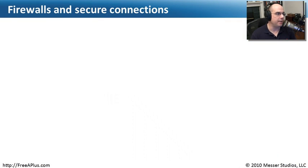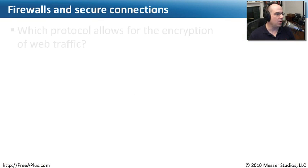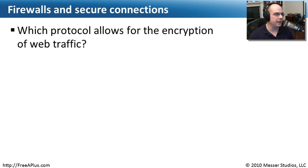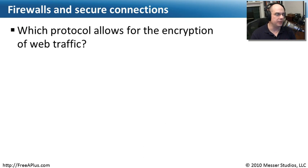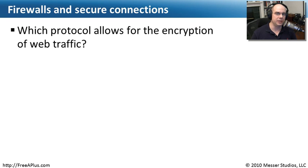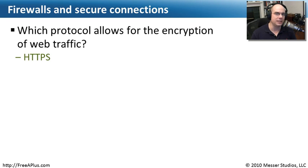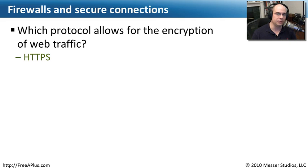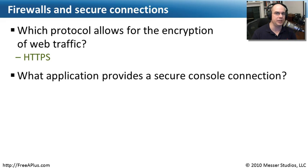Let's review some of these topics from our firewalls and secure connections module. Which protocol allows for the encryption of web traffic? Well, there was one that was used just in a browser for web traffic. We look for the lock and that's a protocol called HTTPS. We also refer to that as secure HTTP.